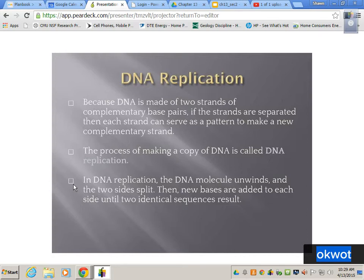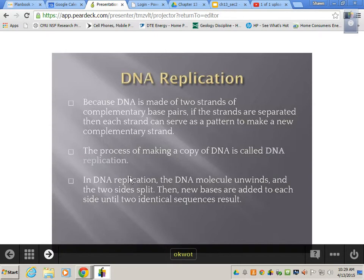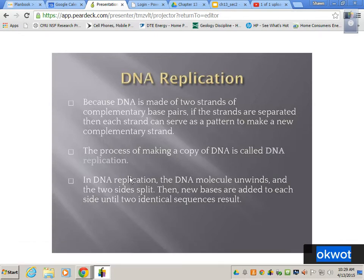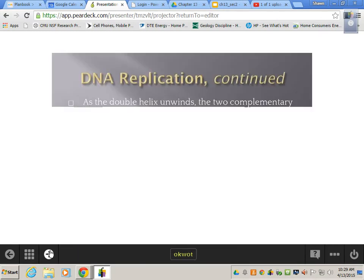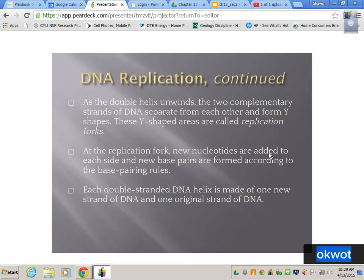In DNA replication, the DNA molecule unwinds and the two sides split, and then new bases are added to each side until two identical sequences result. The hydrogen bonds between DNA strands are weak and easily broken, but DNA is not just going to unwind itself — it's going to need some help. As the double helix unwinds, the two complementary strands separate from each other and form Y shapes. These Y-shaped areas are called replication forks.